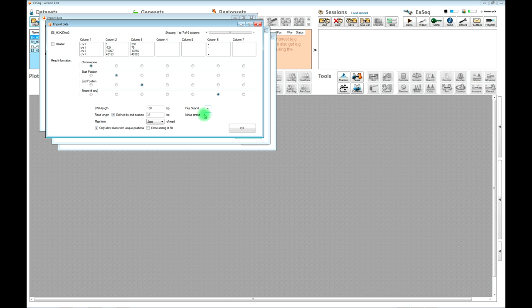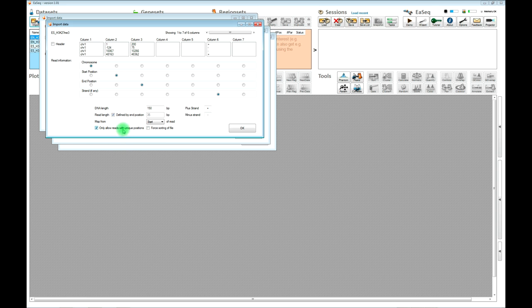There is also some information about how the strand information is coded — now they are called plus and minus, but they could be called something different, so you should change that accordingly if needed. I suggest you don't change the remaining settings as a new user. One good thing to know is that EASEQ by default will filter for unique reads to avoid PCR artifacts. If you are working with small genomes such as yeast or bacterial genomes, you might benefit from disabling this. But for people working with mammalian genomes, I suggest you use this by default.